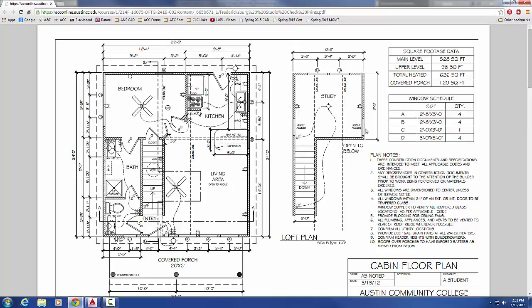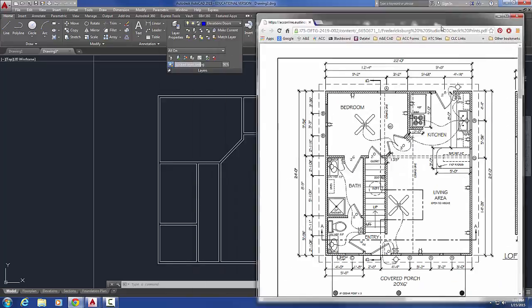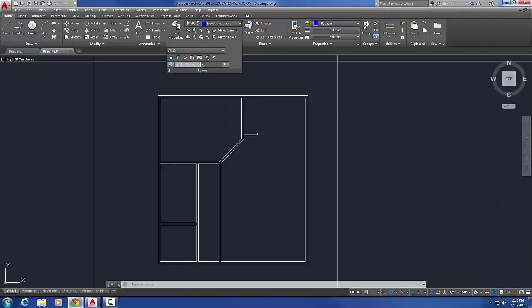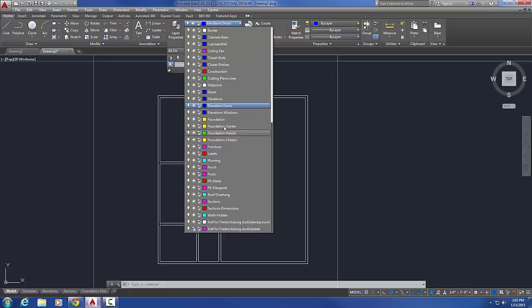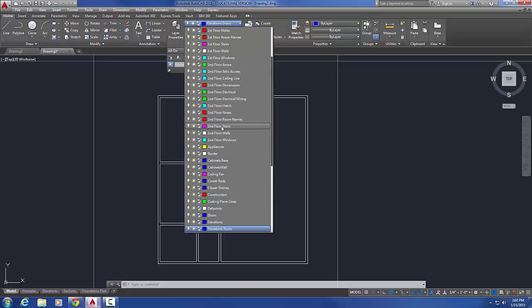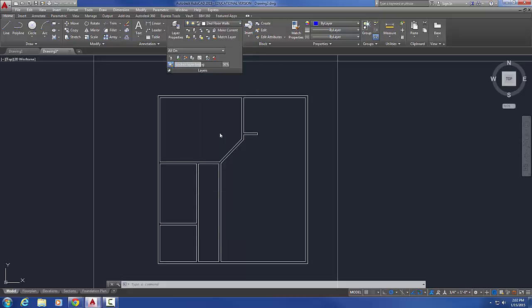Once I just take this wall and extend it back to the very top outer wall here, then I can just offset it over 10 foot 8 inches, offset it down 9 foot 9 inches, and then I've got it. So I'm going to go ahead and set second floor walls current.